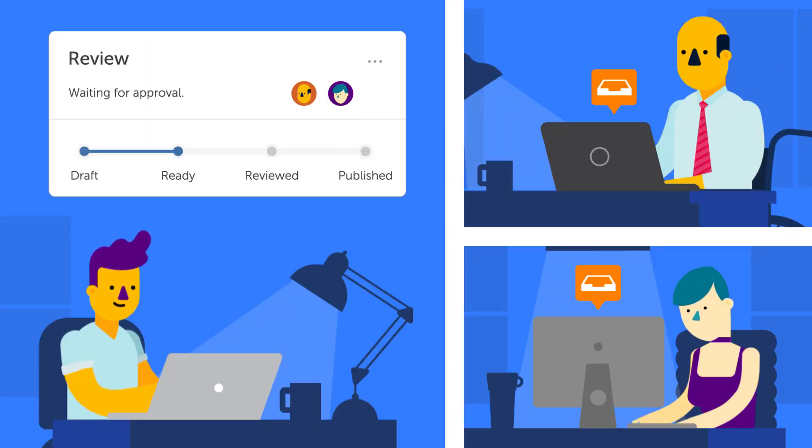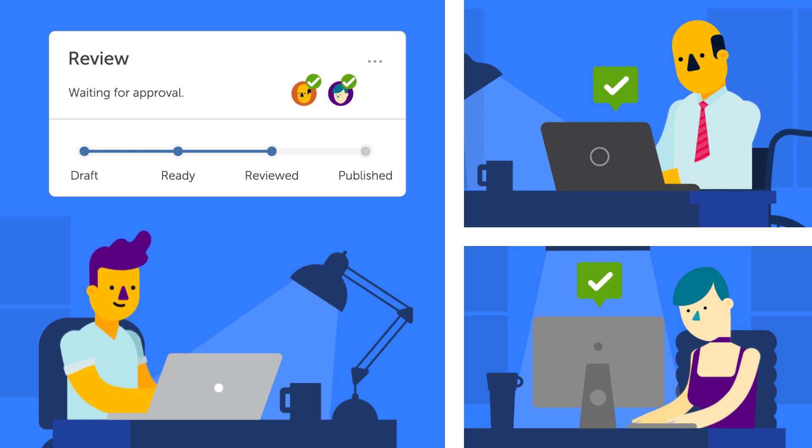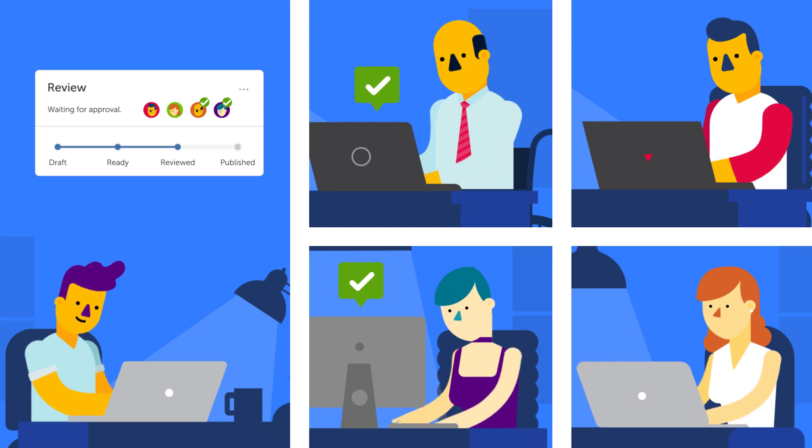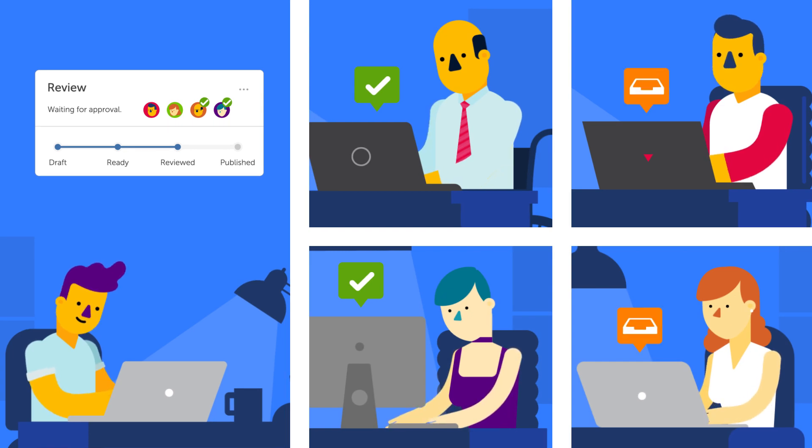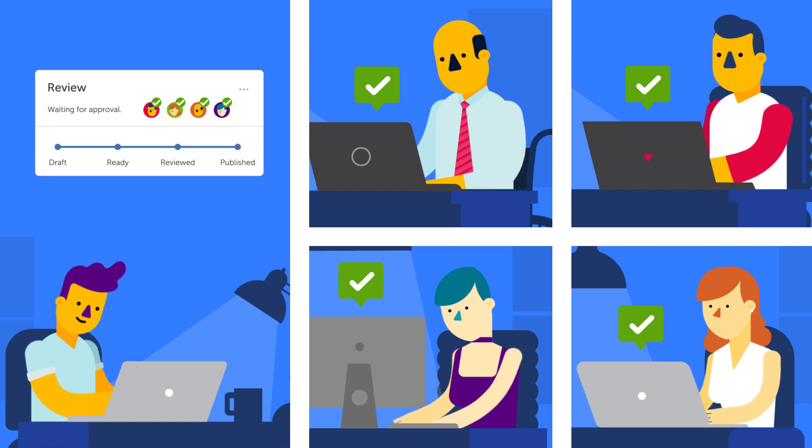Once they provide their approval, the page can move on to the next state in the workflow until it is finally published. This may take multiple approvers or multiple steps, but that's okay. Kamala Workflows can keep all of your team connected to the review process.